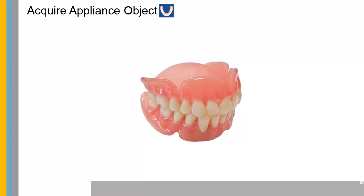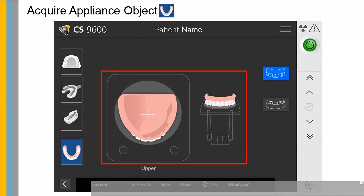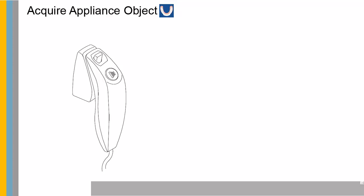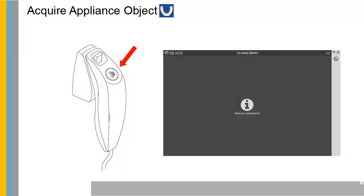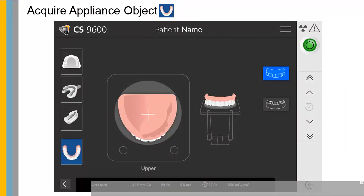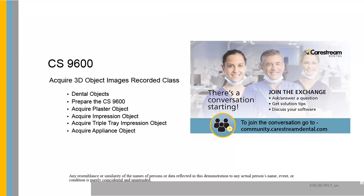Click to launch the appliance acquisition. Select either the lower jaw or upper jaw acquisition mode. See the on-screen illustration on how to position the appliance at the center of the black foam. Place the teeth of the appliance on the black foam in the same orientation as when you remove it from the patient's mouth. Launch the X-ray with the remote control. Press and hold the exposure button until the end of the acquisition is indicated by the on-screen release switch message. When the acquisition ends, the acquired image appears on your screen. Repeat this process for each object. This concludes the CS9600 Acquire 3D Object Images recorded class.